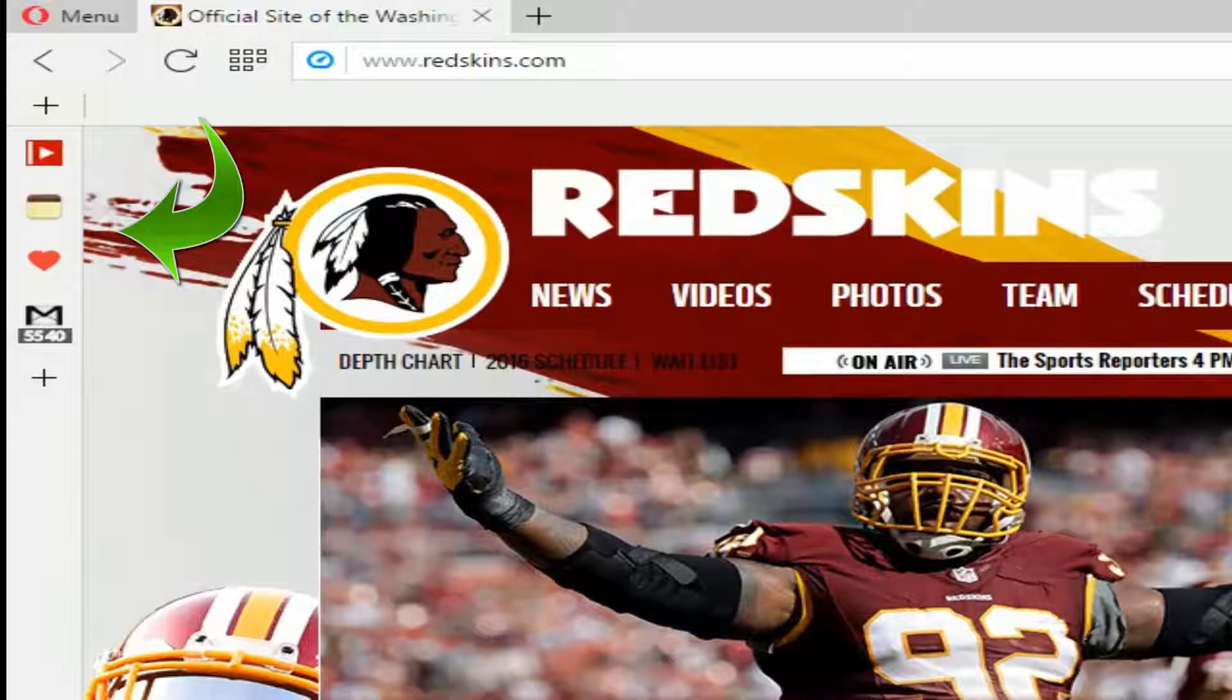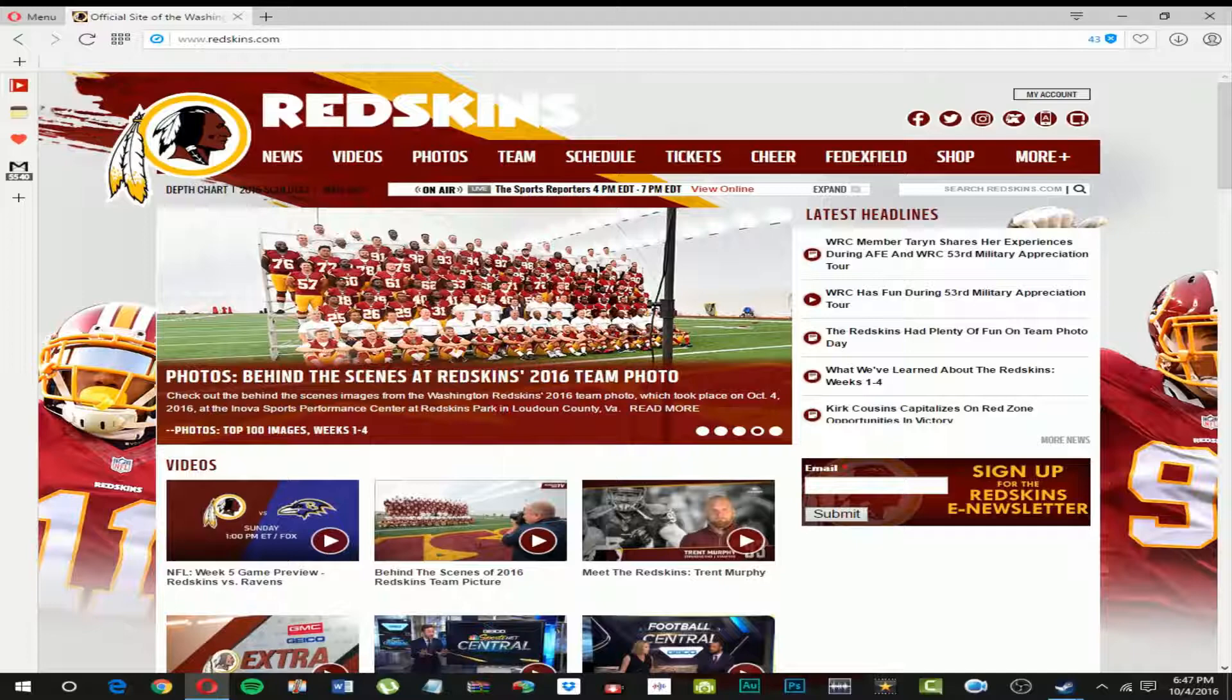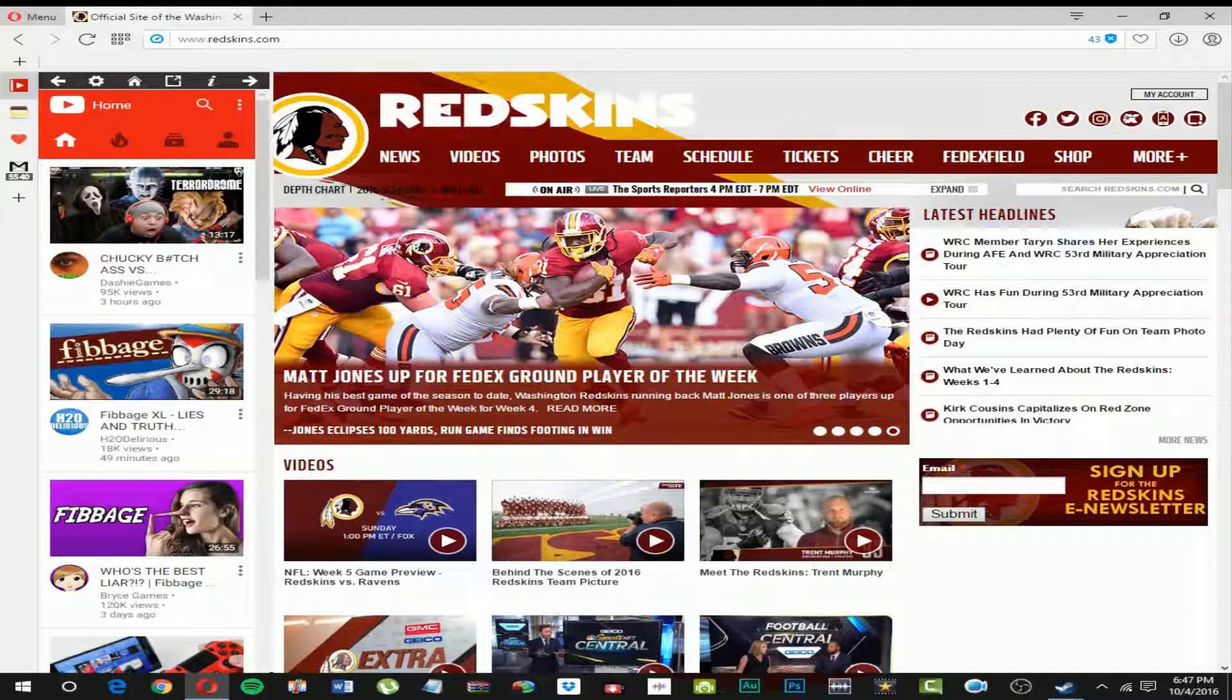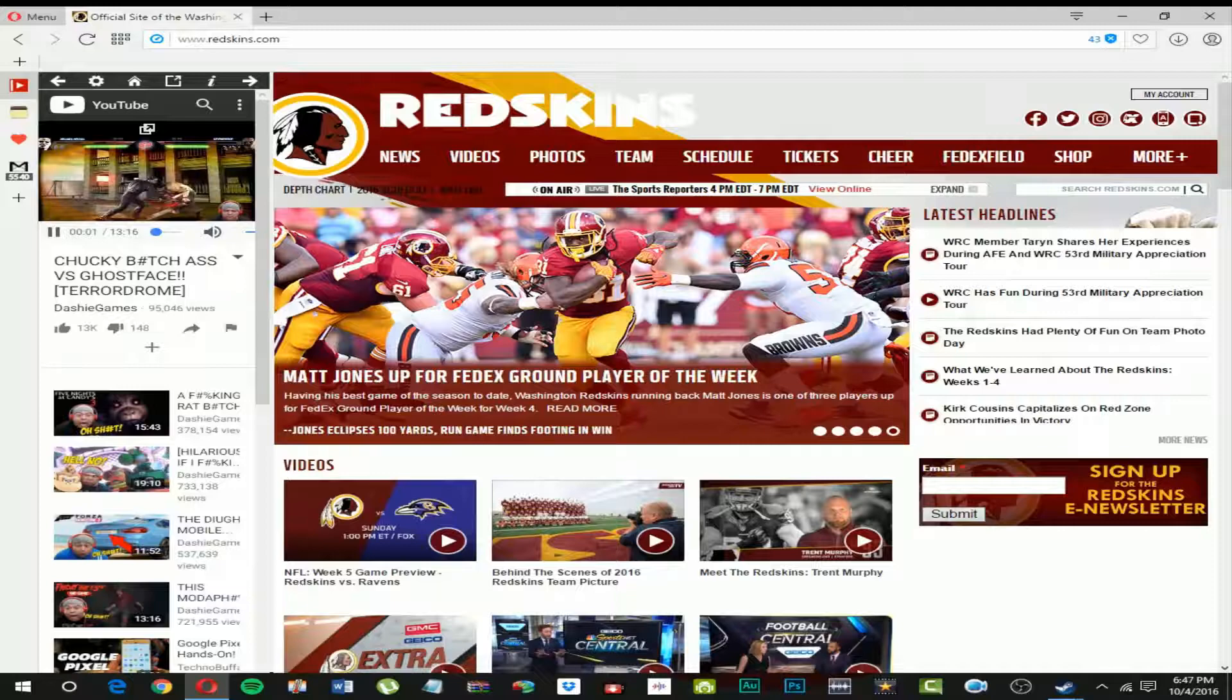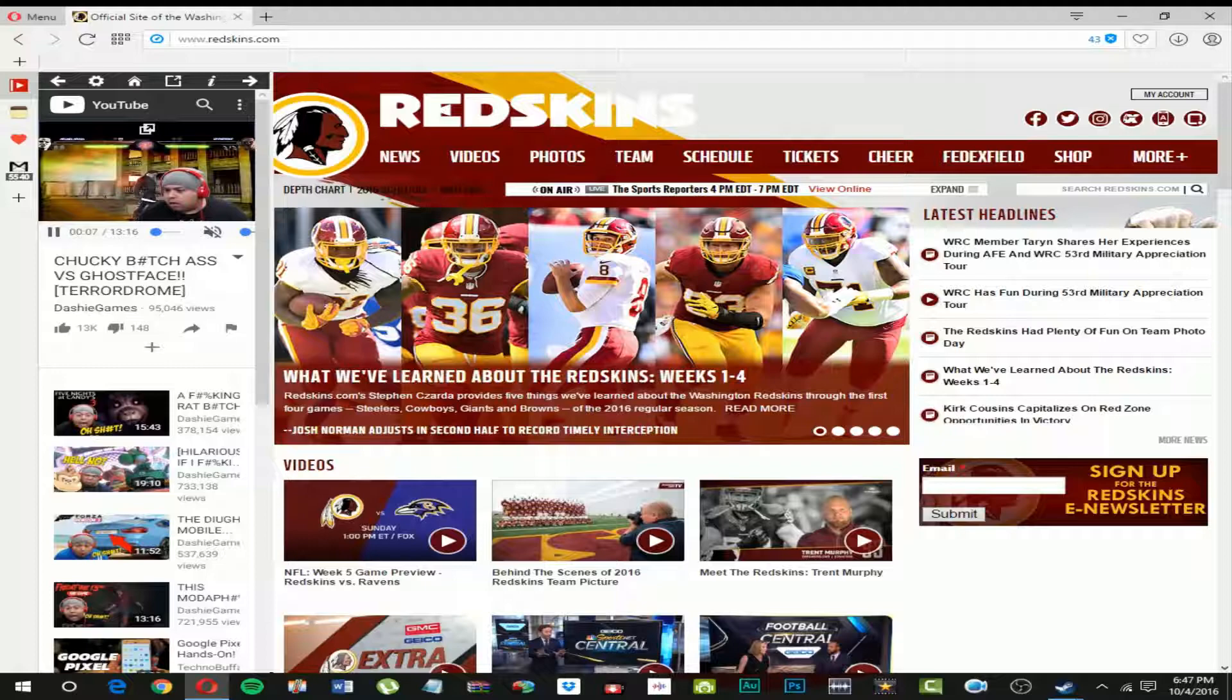Reason number two is definitely the sidebar extension, freaking amazing. As you can see here, let me show you. Let's say we're on Redskins and we go to Google. So they have an extension of a YouTube mobile app kind of thing.